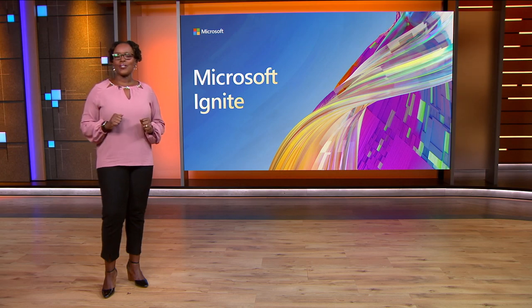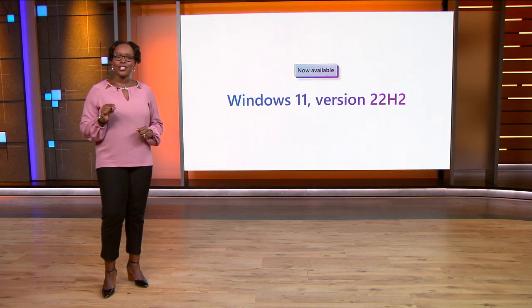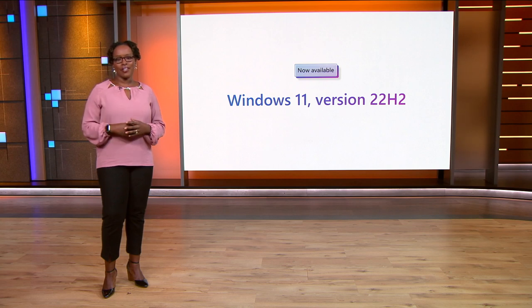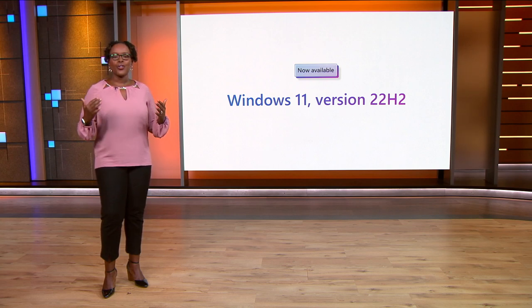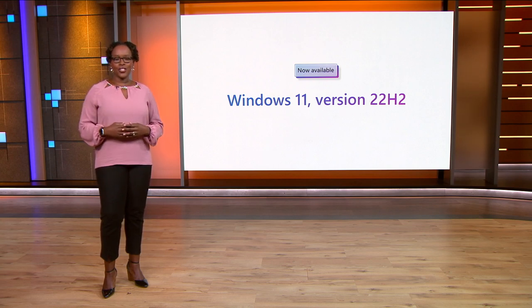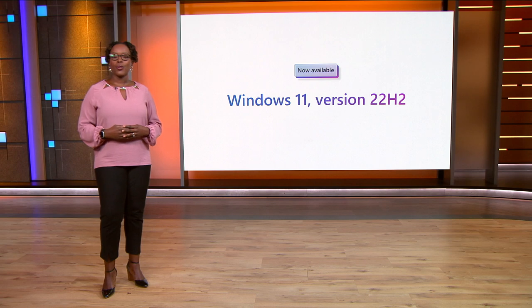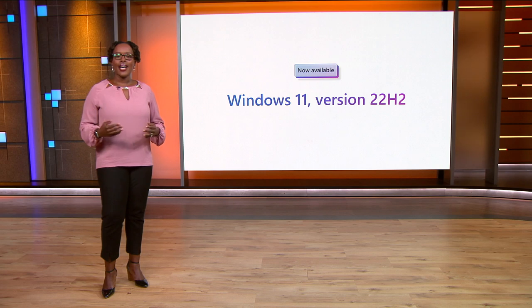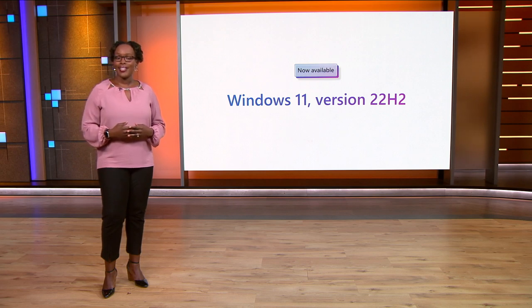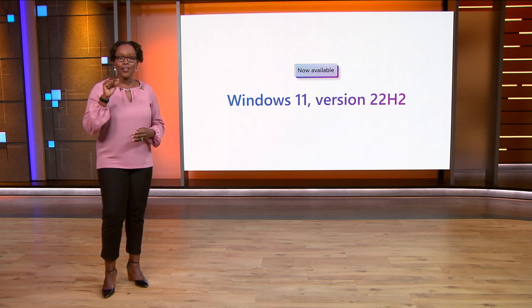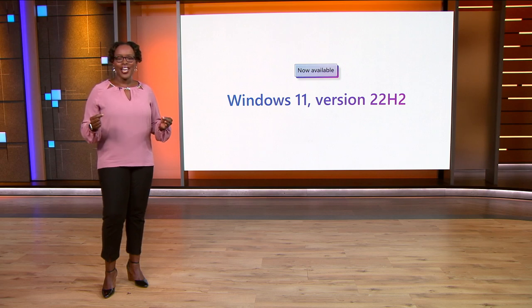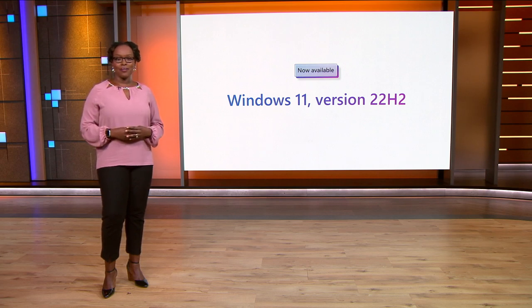First things first, Windows 11 version 22H2 is now available. It includes critical new features that help keep your organization safe in an ever-changing threat landscape. It also has many new helpful tools and enhancements based on your feedback to give IT the flexibility they crave and the control you need.